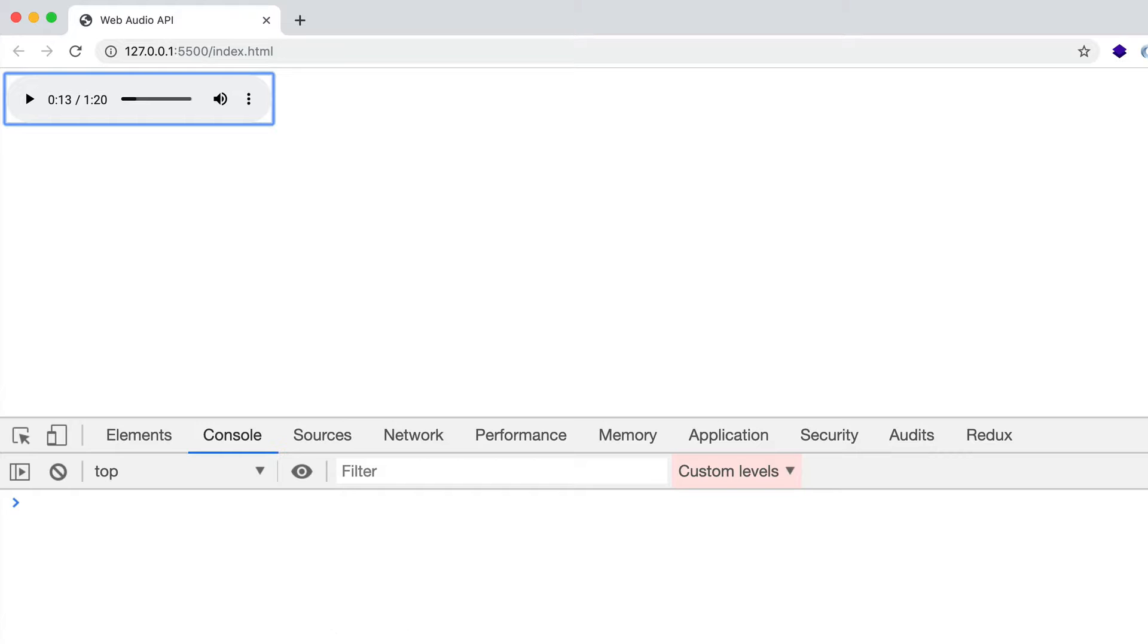So this is all good. But what we really want to do is we want to take this audio source and route it through the Web Audio API's node graph for further processing. So here's how to do it.